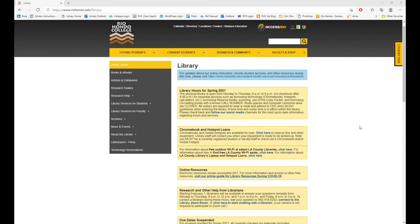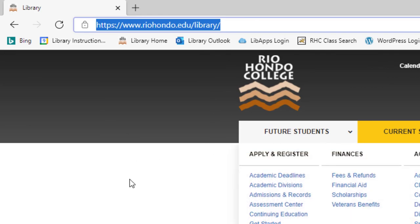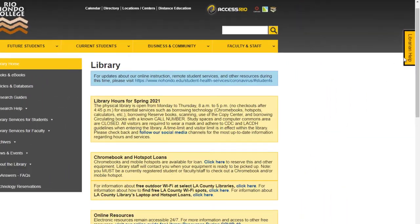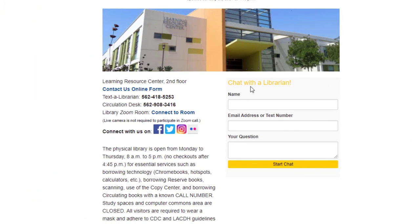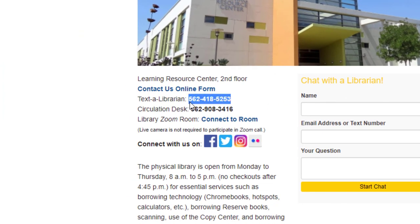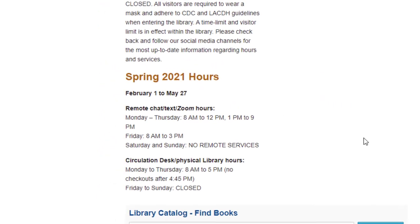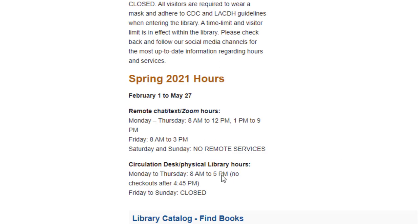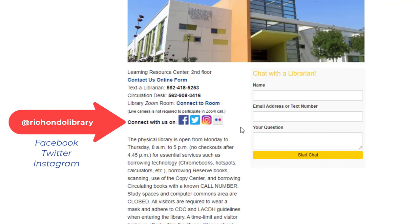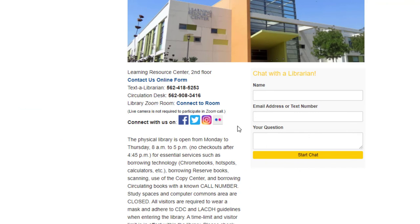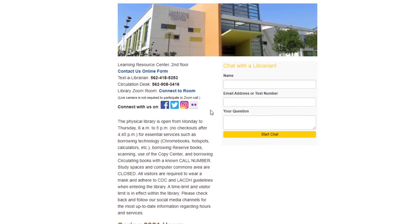So those are the four resources you can use to find primary source articles for your assignment. If you need additional help from a librarian, visit the library website at www.riohondo.edu/library. From here you can chat with a librarian using one of the chat boxes, text a librarian with the number provided, email a librarian with the contact us online form, or talk to a librarian via Zoom by connecting to our library Zoom room link. Librarians are online during specific times which may vary between semesters, so check our website or follow us on social media for the most up-to-date hours. If you send a text or email during offline hours, librarians will get back to you on the next business day. I hope you found this video helpful — good luck and happy researching!